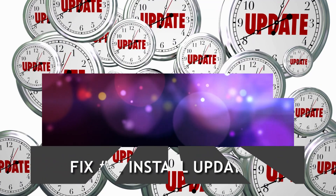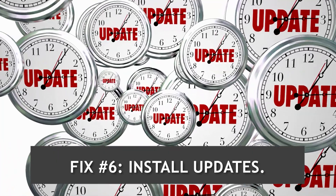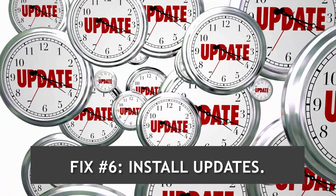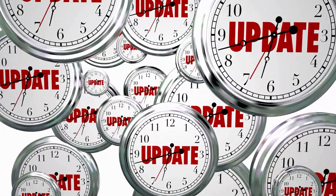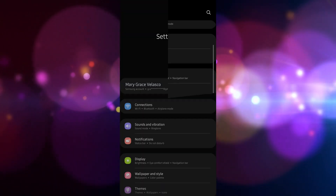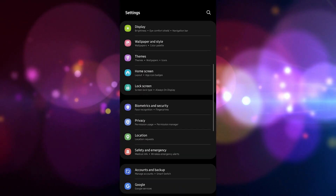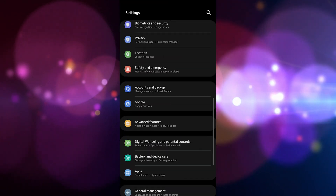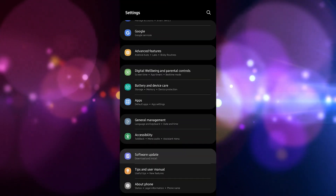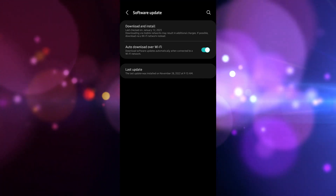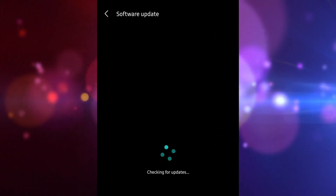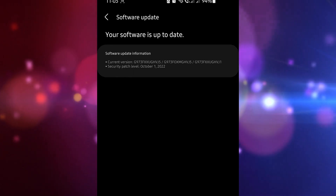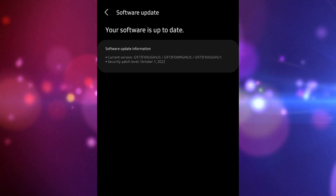Fix number six: install updates. From time to time, new network bugs are discovered, so carriers release fixes for them. These solutions are sometimes bundled with system updates. In case the cause of the 4G LTE not working problem is known by your network operator and they've already created a fix, make sure to install updates.